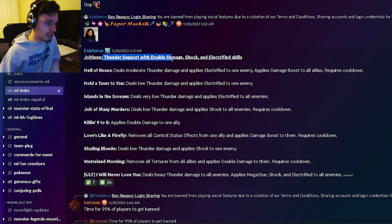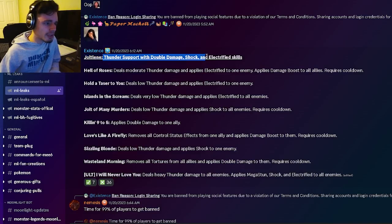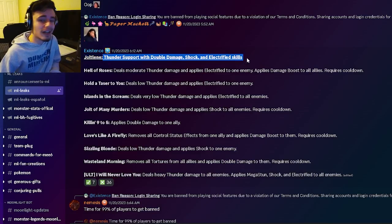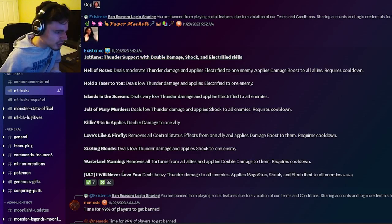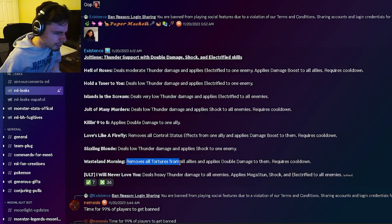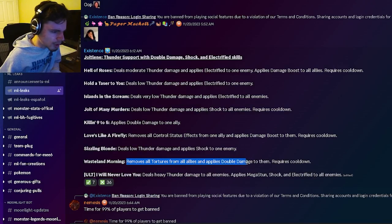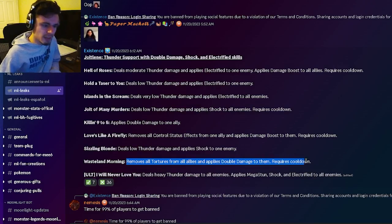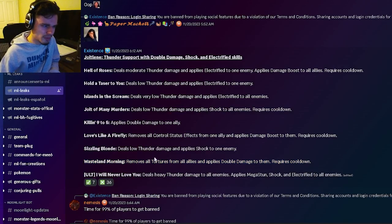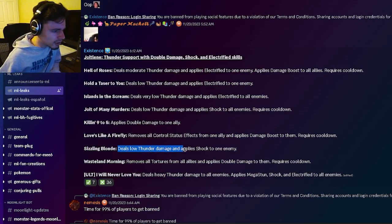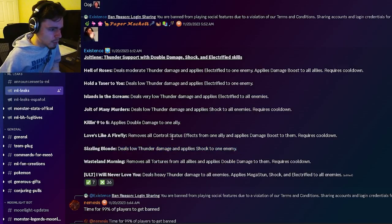This is going to be a Thunder support with double damage, Shock, and Electrified skills. So it is going to be able to remove all tortures from all allies and apply double damage to them, which is actually a really good move. And then it can also do low Thunder damage and Shock to one enemy.